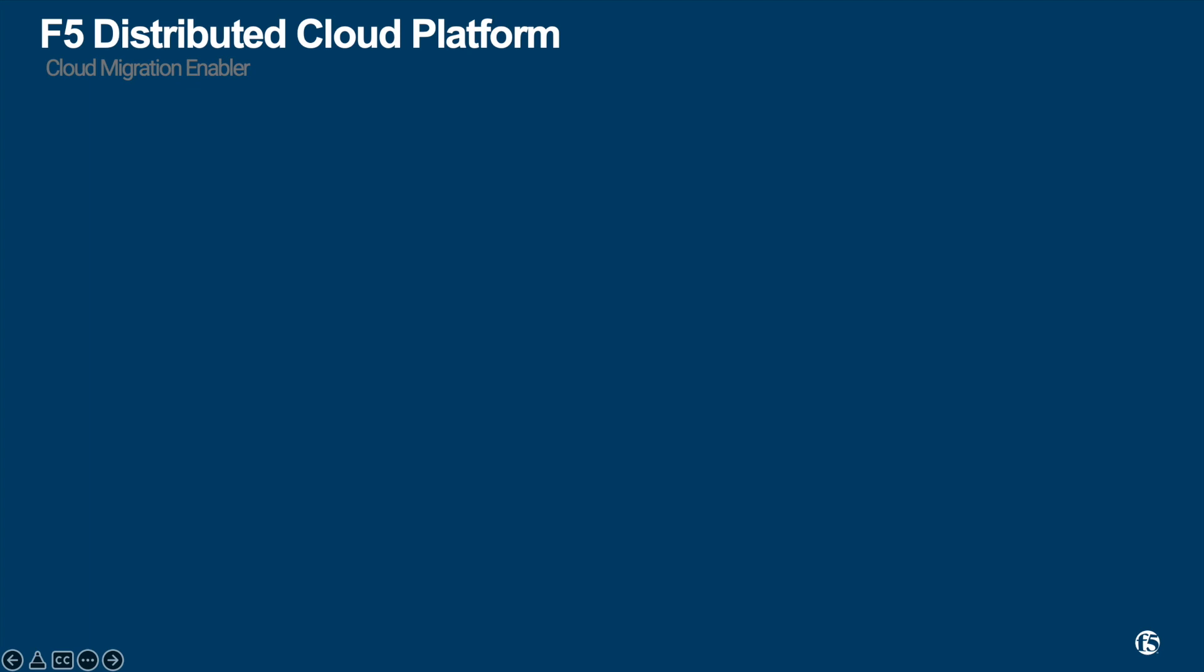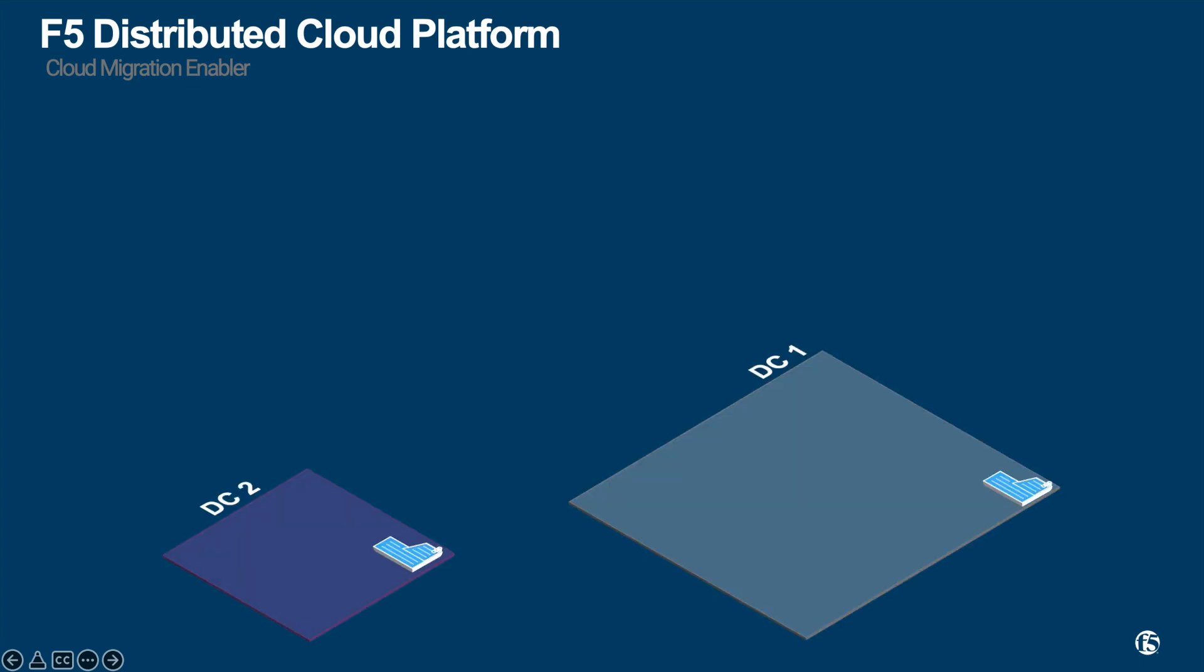Let's say you have two data centers, DC1 and DC2. These two data centers can be active-active or active-standby, or this standby could be a DR site.